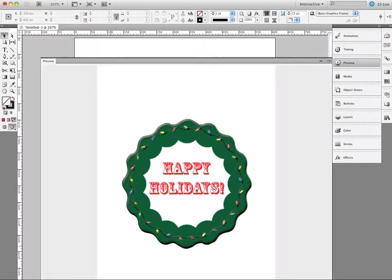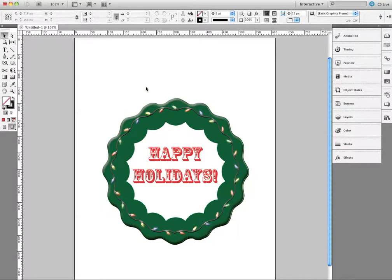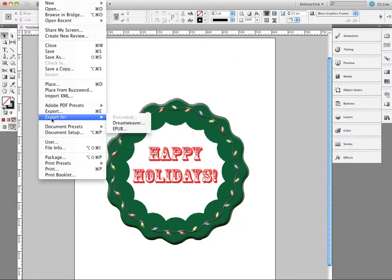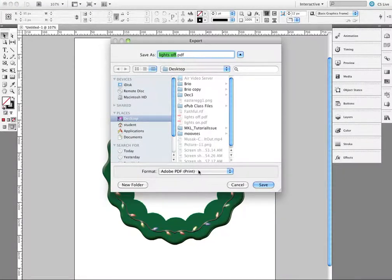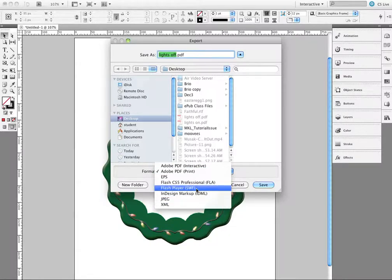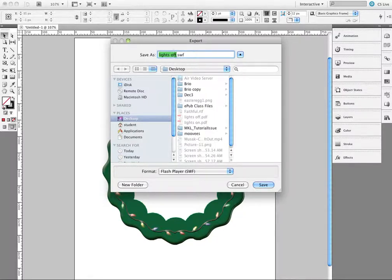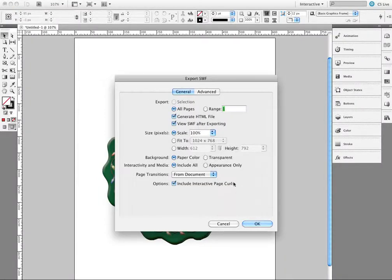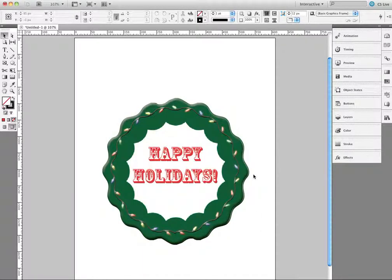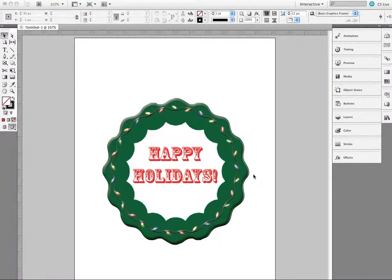You can now export this out as a SWF file. Going to File > Export, I'll choose Flash Player SWF and name this 'Lights Wreath'. I'll go ahead and save it, take the defaults, and click OK. Switching over, in a few seconds it should open up my browser and show me my little holiday wreath playing.